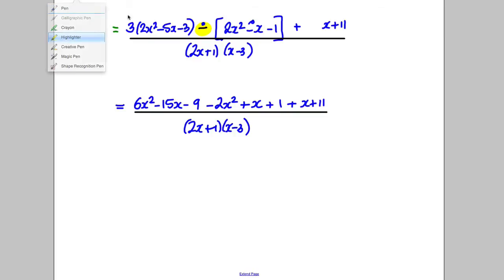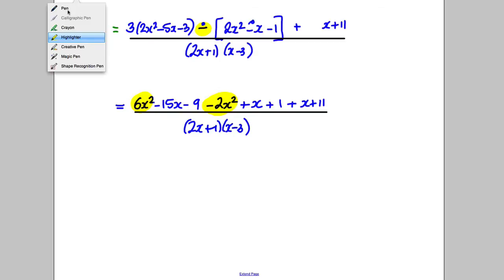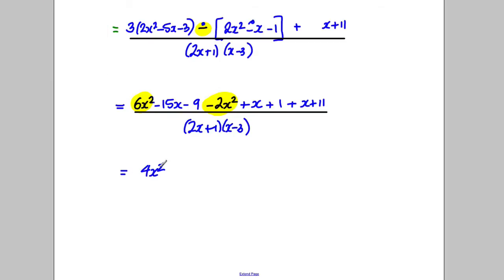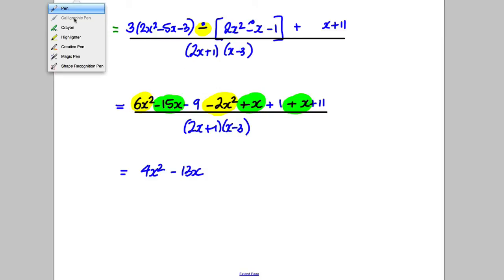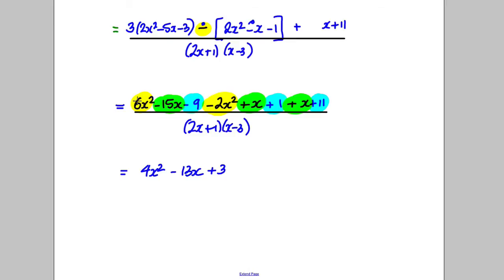Now we combine like terms. For x²: 6x² subtract 2x² gives 4x². For x terms: negative 15x add x add x gives negative 13x. For constants: negative 9 add 1 add 11 gives negative 9 add 12, which is positive 3. So the numerator is 4x² subtract 13x add 3, all over (2x add 1)(x subtract 3).